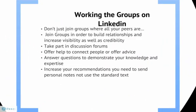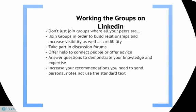Working the groups on LinkedIn requires that you don't just join groups where all your peers are. You join groups in order to build relationships, new relationships and increase visibility as well as credibility. And you do that by taking part in discussion forums, showcasing your knowledge, offering help to connect people or offer advice. Try answering questions to demonstrate your knowledge and expertise and increase your recommendations from your past customers or past colleagues. And in order to do that, we recommend that you send a personal note and not just use the standard text and mass email feature that is provided in LinkedIn.